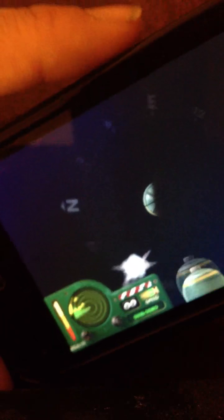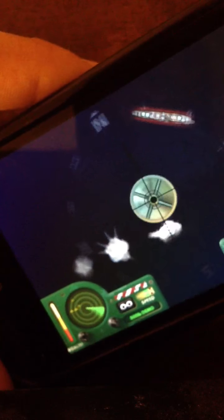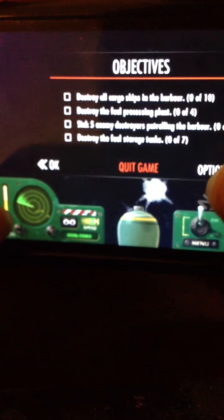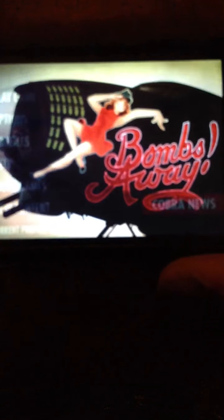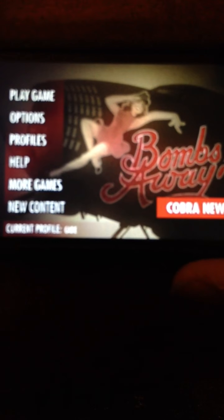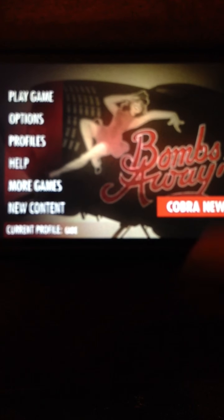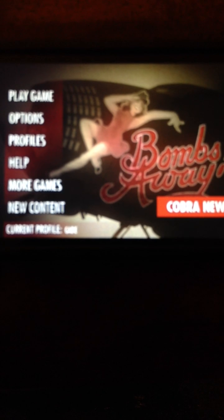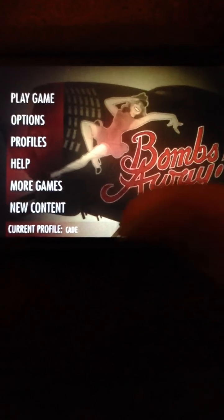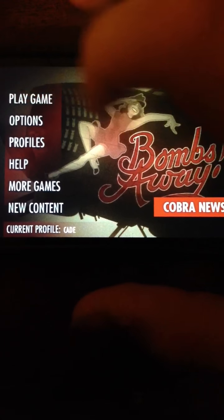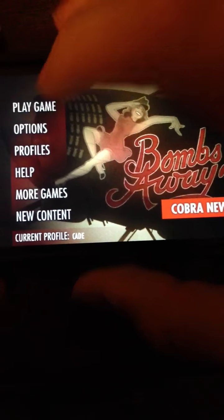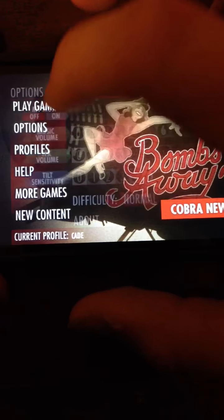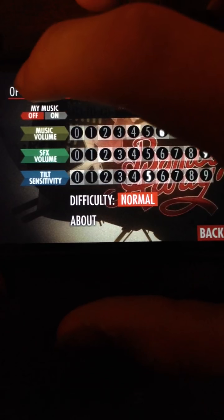So yeah, that's pretty much the whole app. Then if we go back to the main menu, as you can see, if you go to play game.